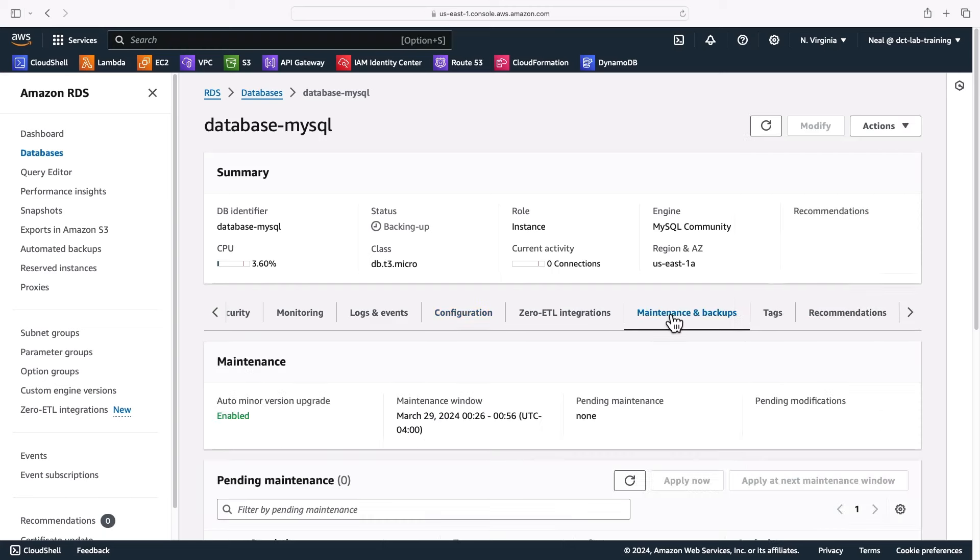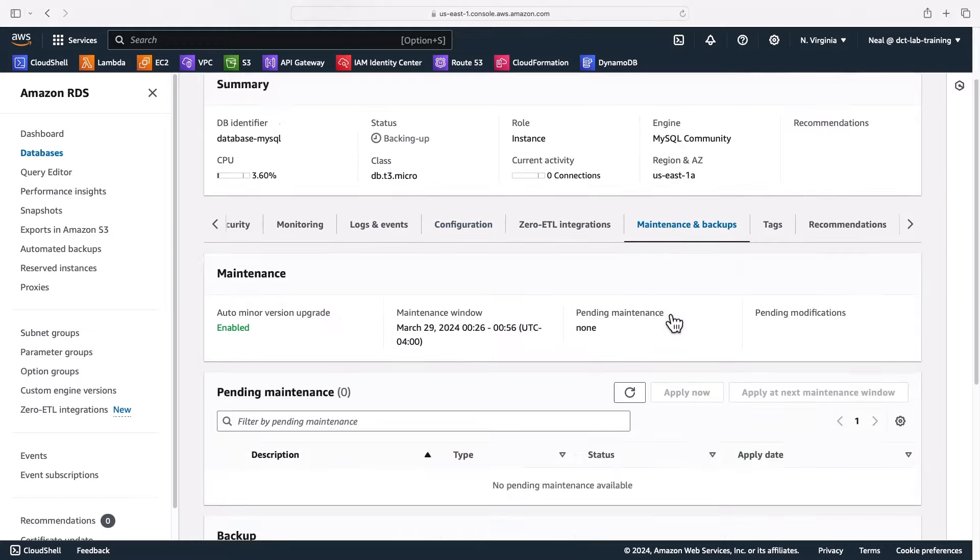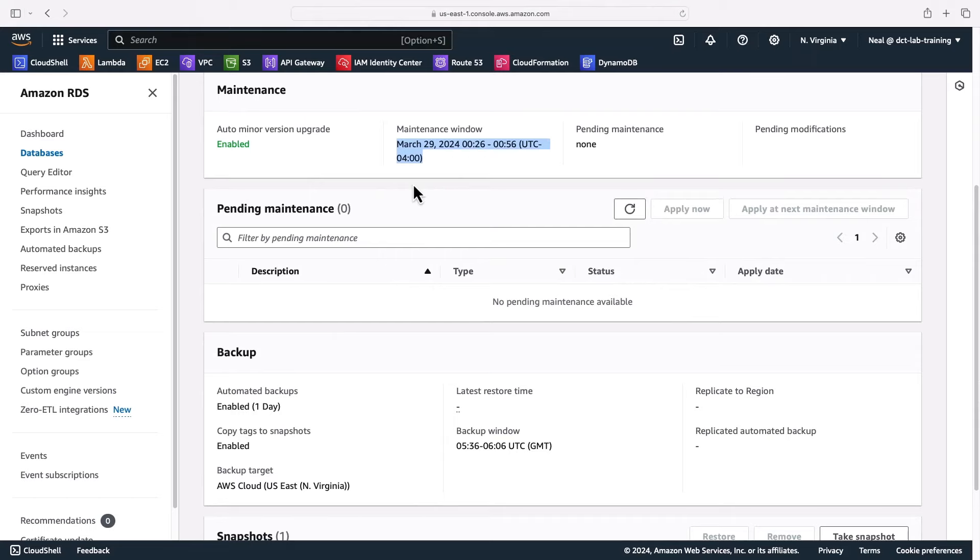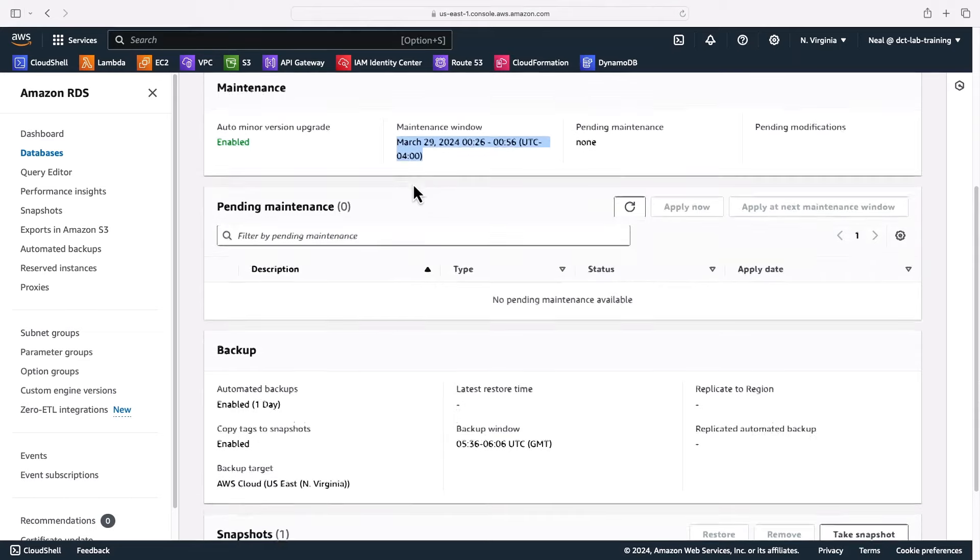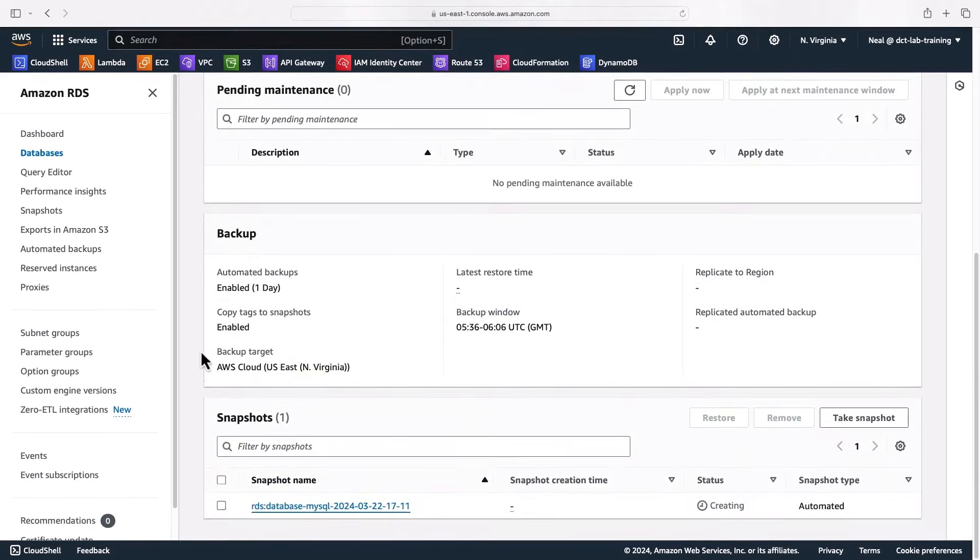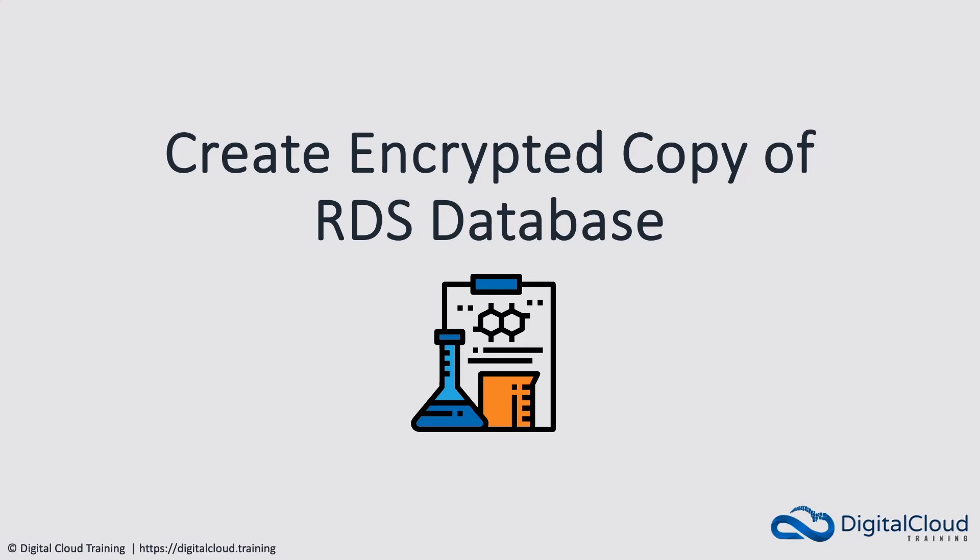Now if we go to maintenance and backups here, we can see that we have the maintenance running. It's enabled for auto minor version upgrades. This is the maintenance window. You can modify that and specify your own if you wish to. We can see there's no pending maintenance at this time. At the bottom here, we can see the automated snapshot is being created at the moment, and if we want to take a manual snapshot, this is where we can do it.